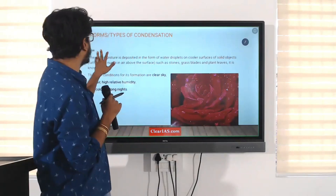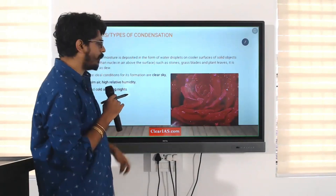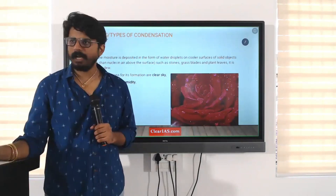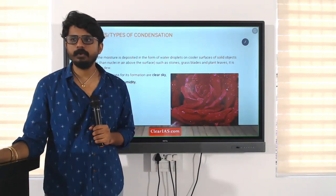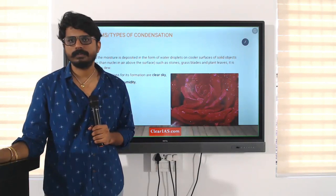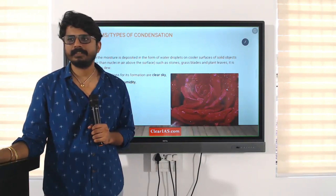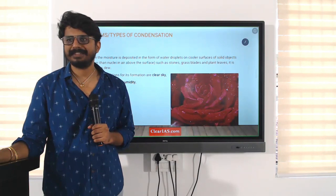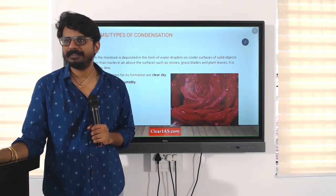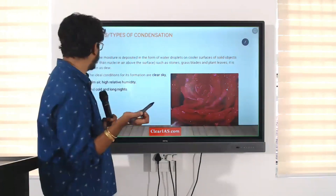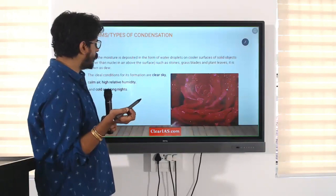The first form or type of condensation is called dew. Have you guys seen dew? People who get up early in the morning would have seen it, others would not have seen it.